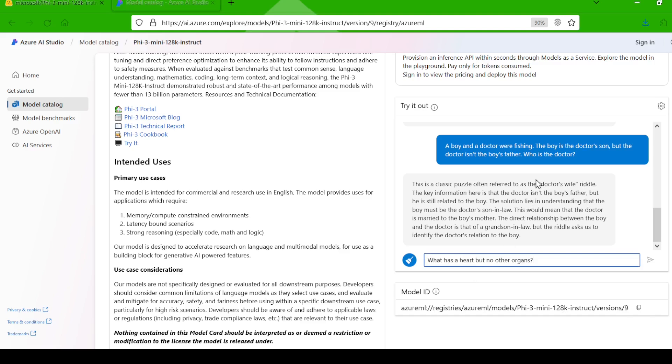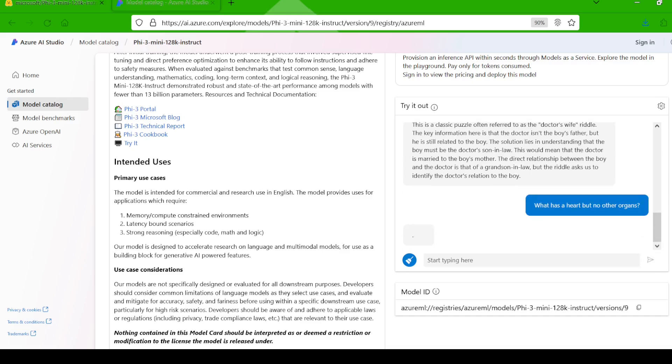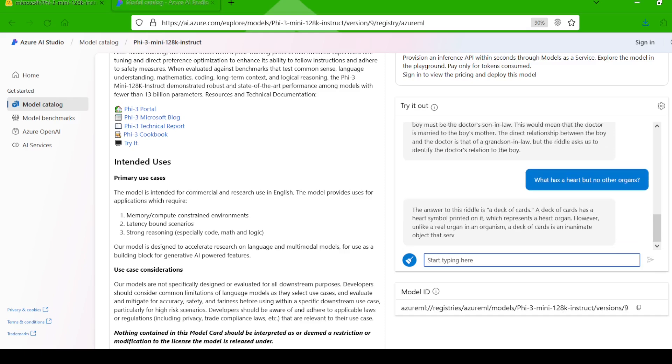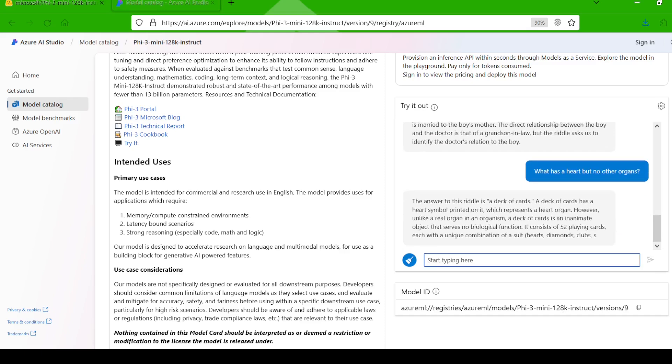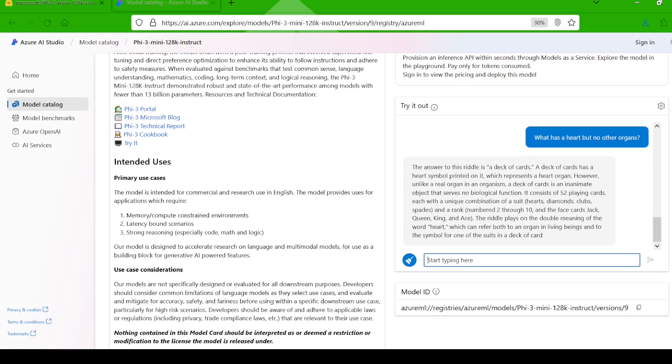Let's try a different kind of reasoning question. I asked, what has a heart but no other organs? The model said, a deck of cards. Yes, it got it. Many models I've tested in the past tend to struggle with this one. I'm glad to see the right answer here.